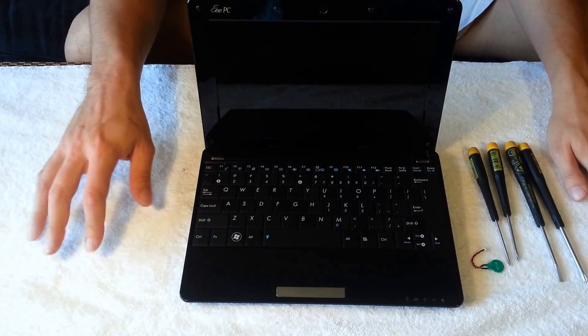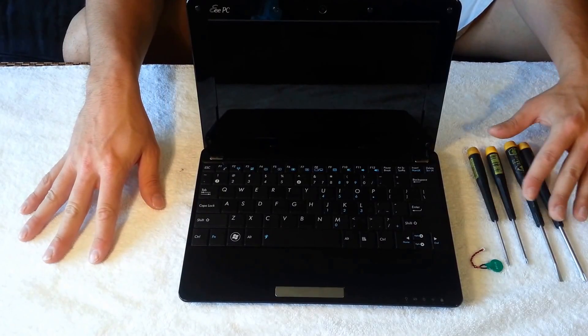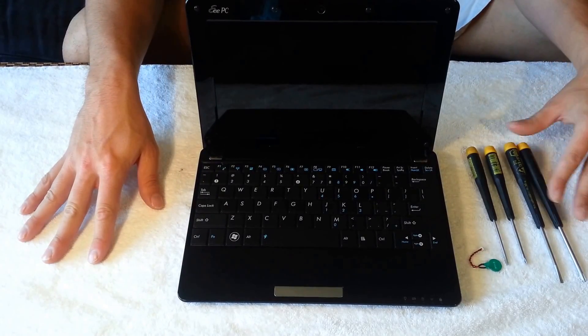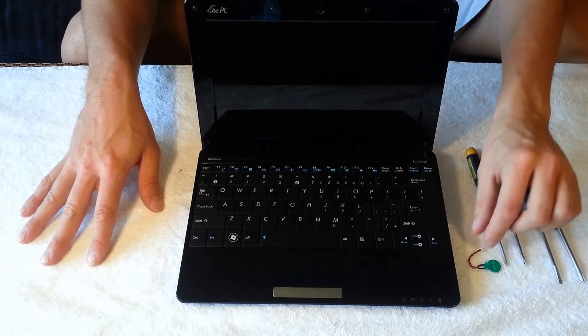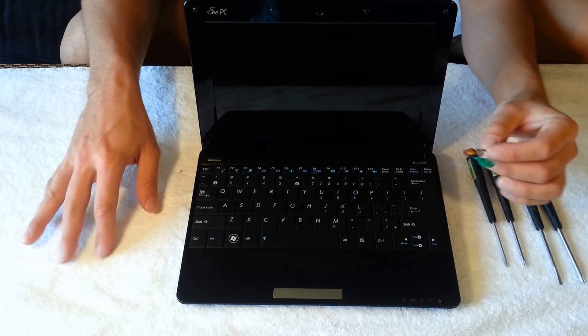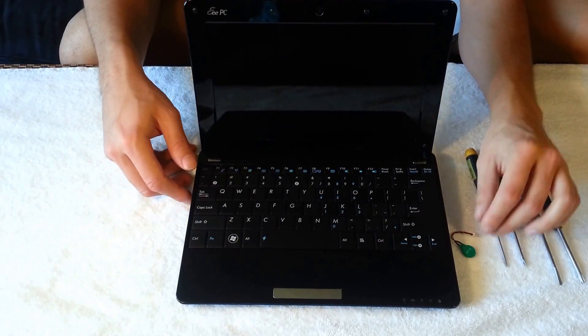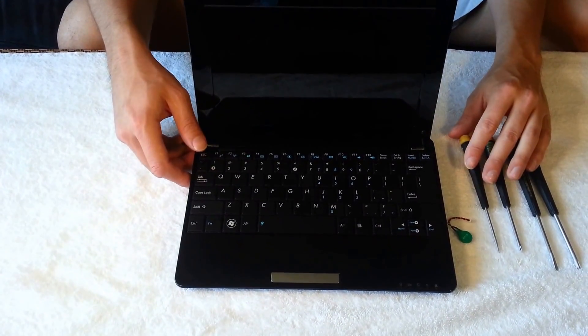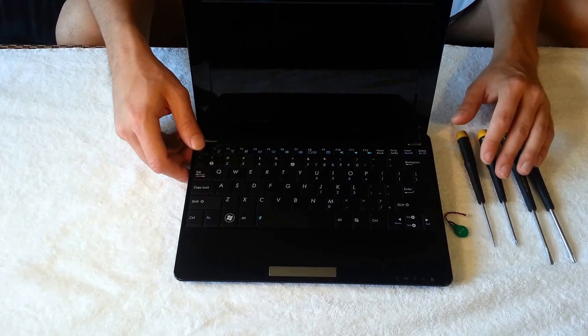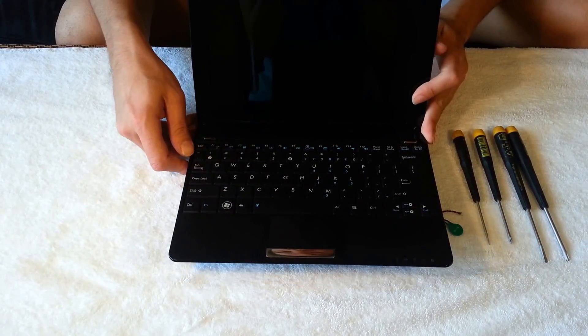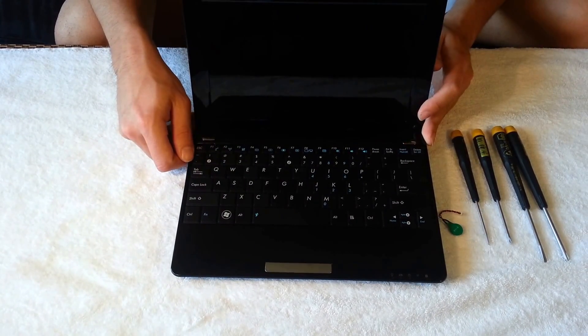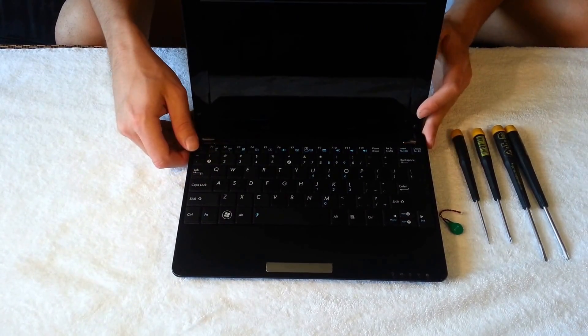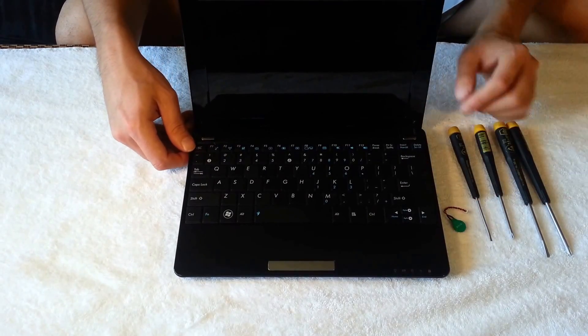Hey everyone, it's Mr. J. Today I'm going to be showing you how to change your CMOS or BIOS battery out of your ASUS EPC-1005HA. Now most ASUS EPCs probably have the same battery. This video is just for this particular model.